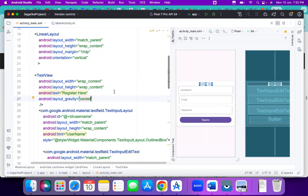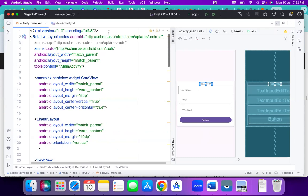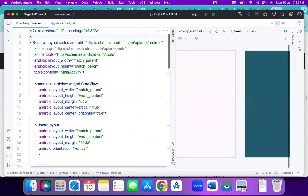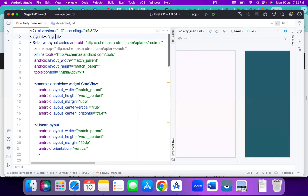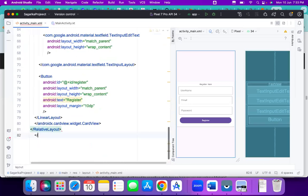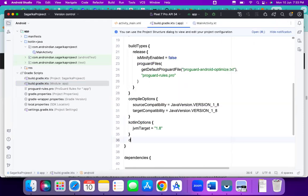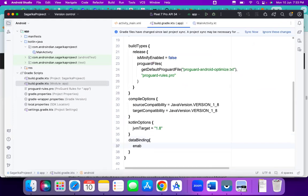Now we will enable data binding. To enable data binding, we wrap the layout with a layout tag. Then we add the dependency in the Gradle file: after the buildFeatures block, we add dataBinding enabled equal to true. Let's sync this.